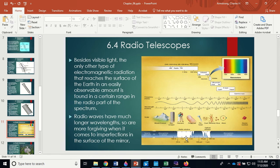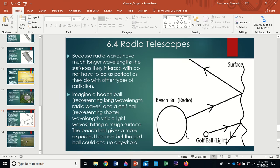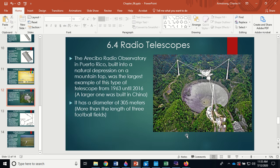Radio waves have much longer wavelengths and are more forgiving when it comes to imperfections in the surface of the mirror, which allows for the construction of very large radio telescopes.